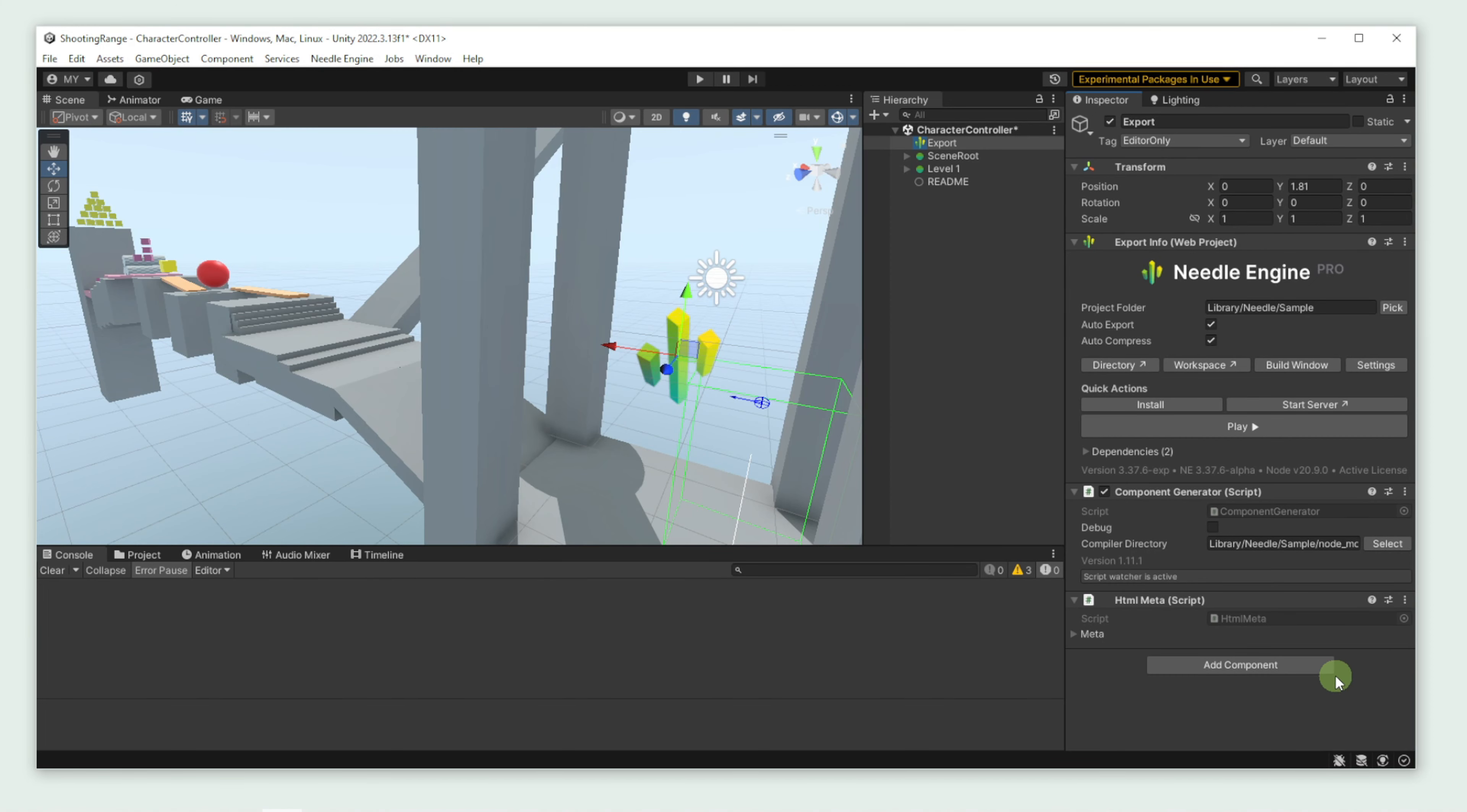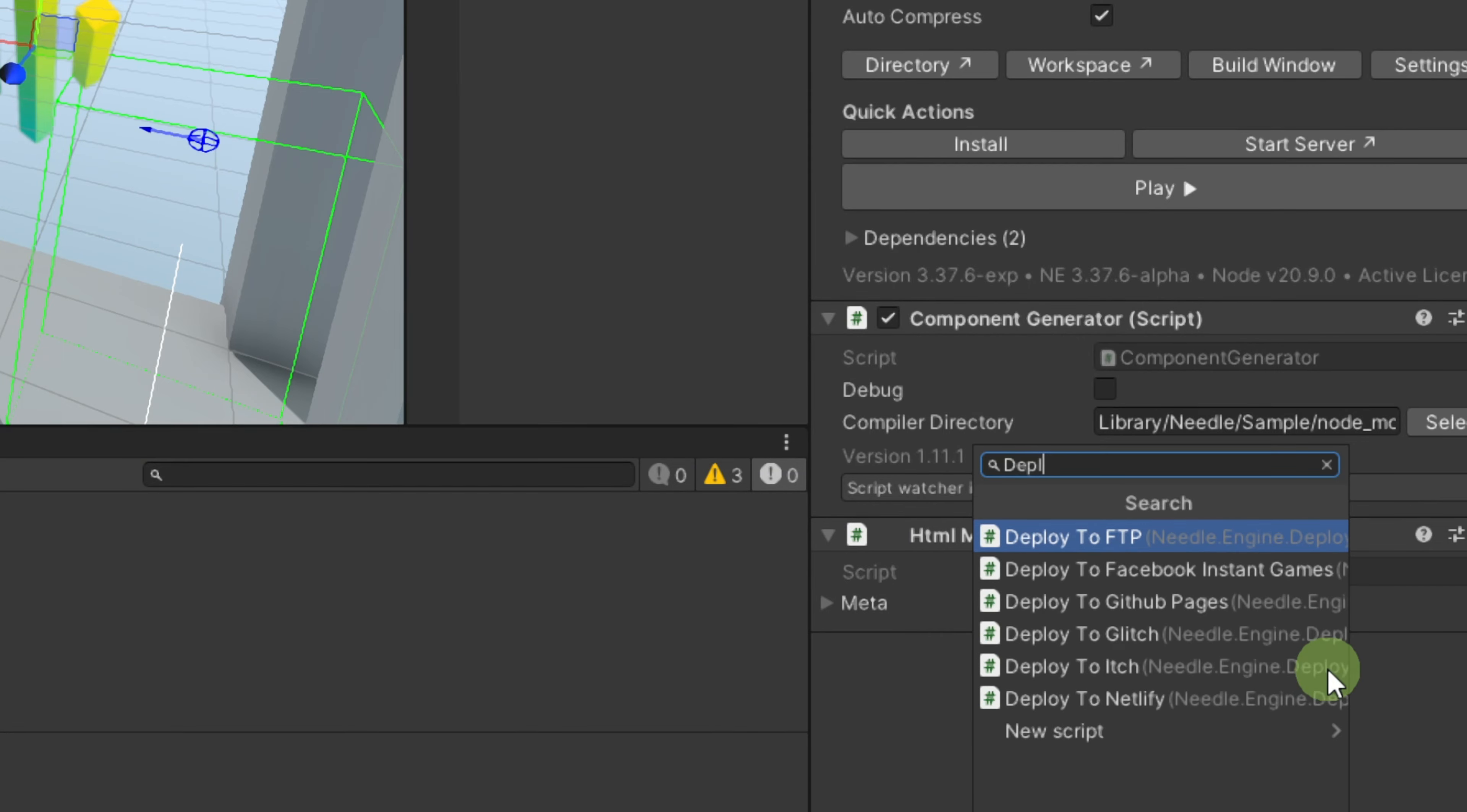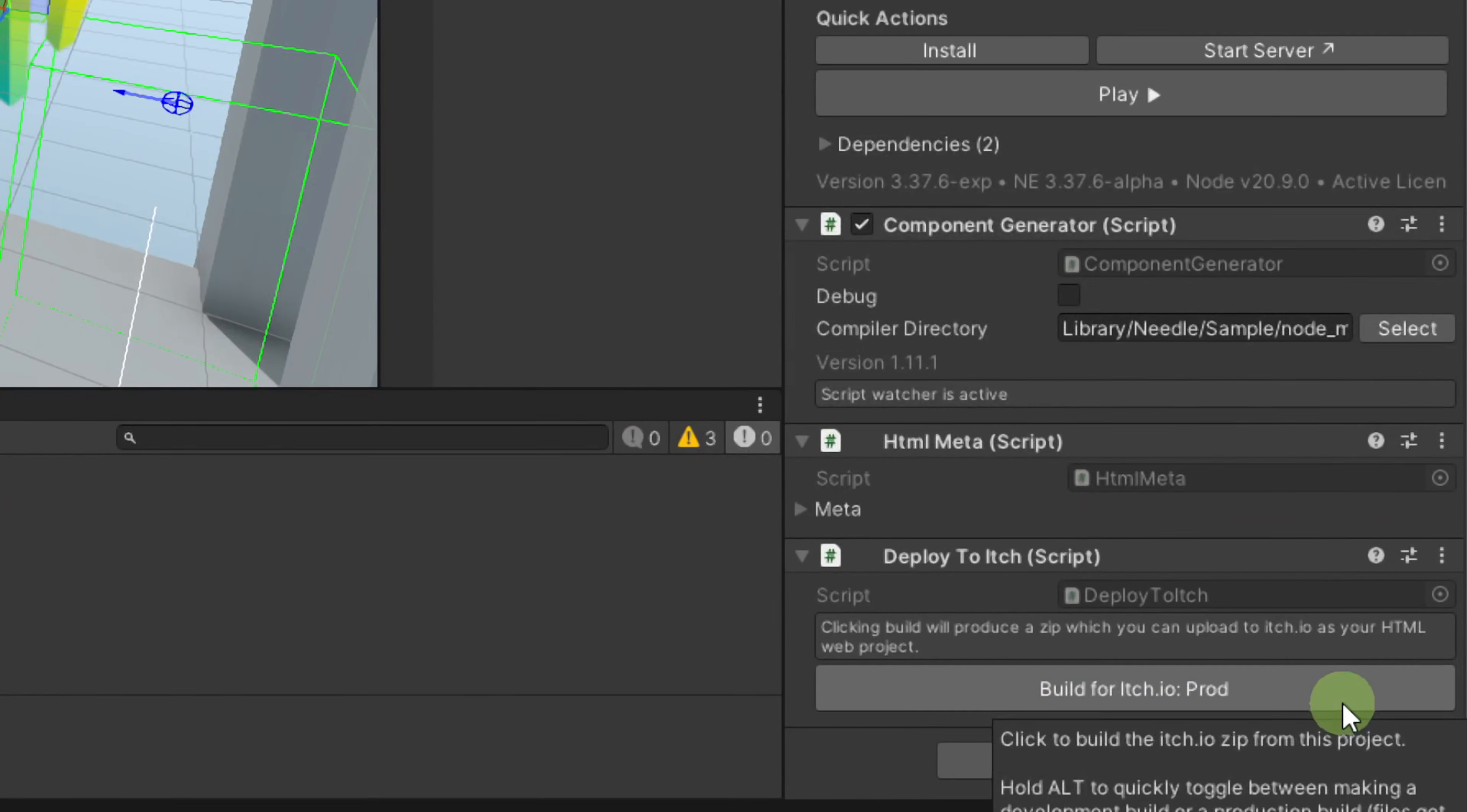In the Unity project that we want to deploy, we're going to add the deploys itch component to our scene and click the build for itch.io production button.